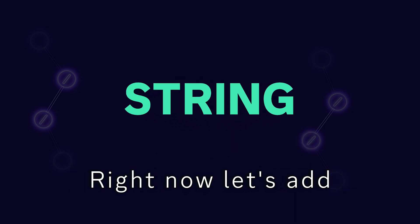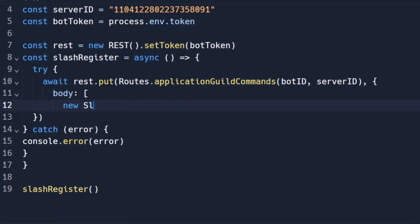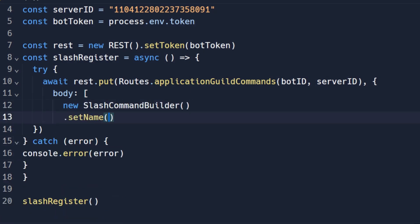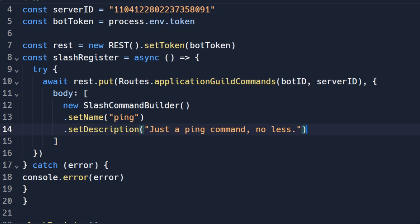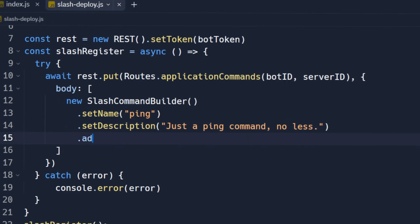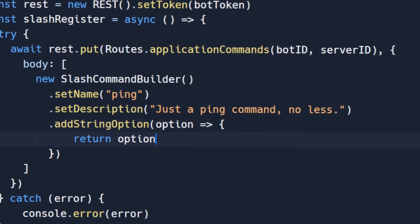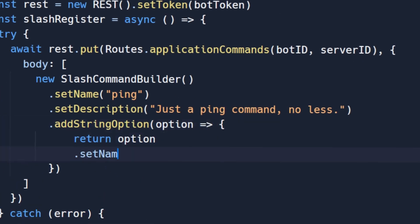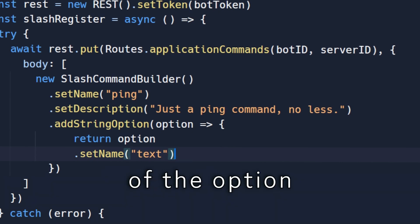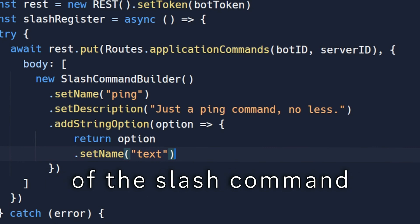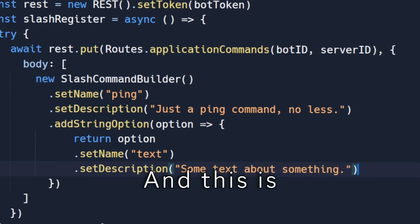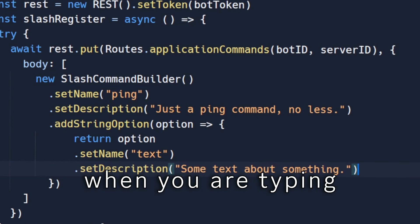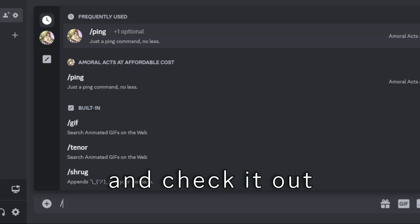This is the name of the option that will be visible in the option title column of the slash command. And this is the description that will appear when you are typing in the option. Deploy the commands and check it out.